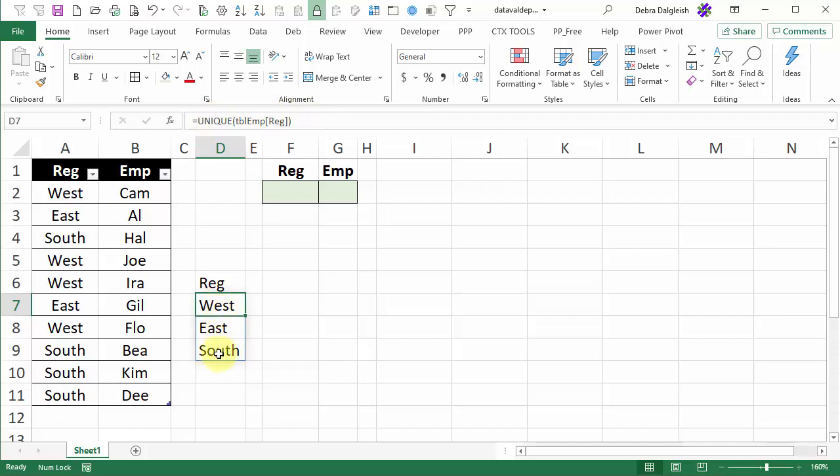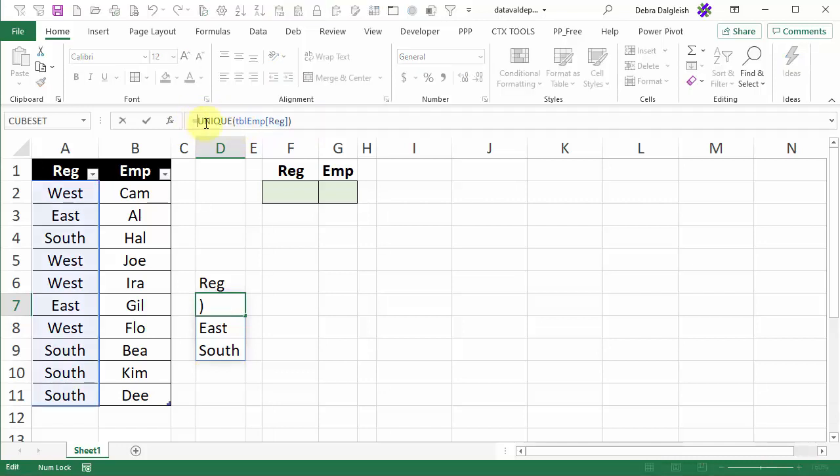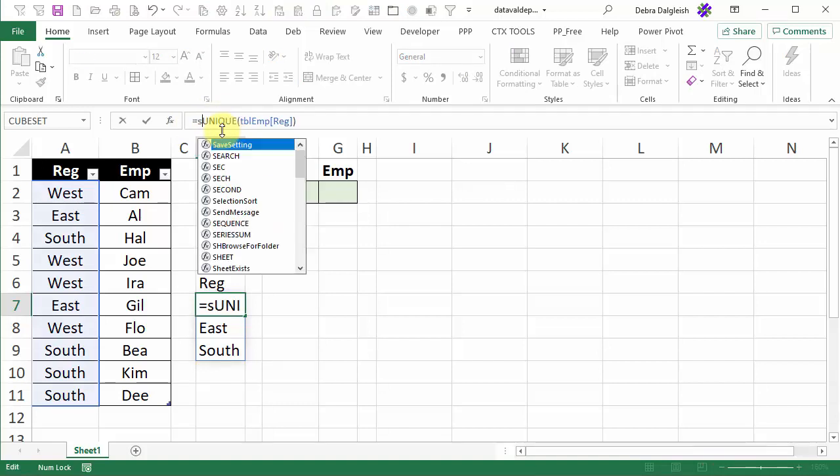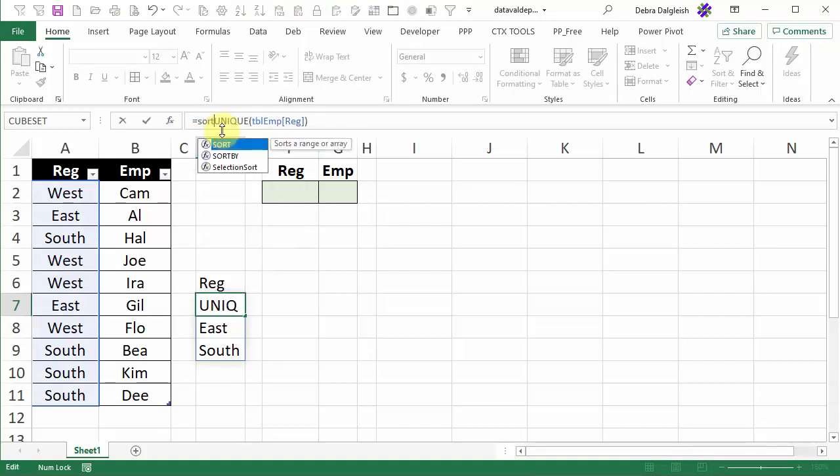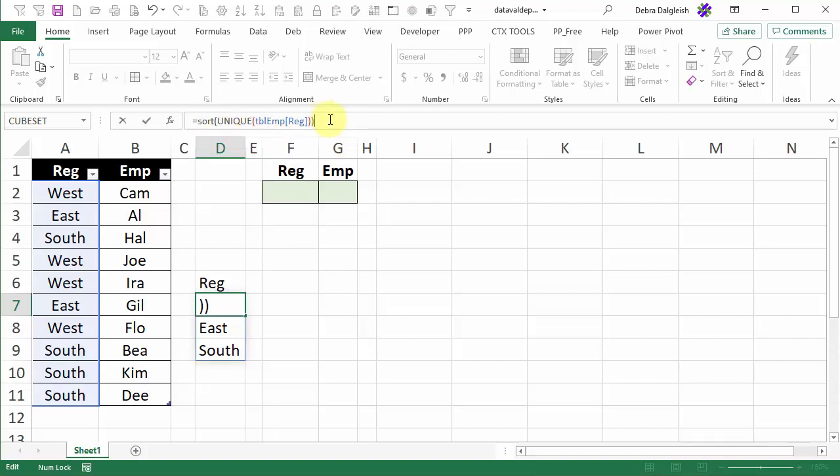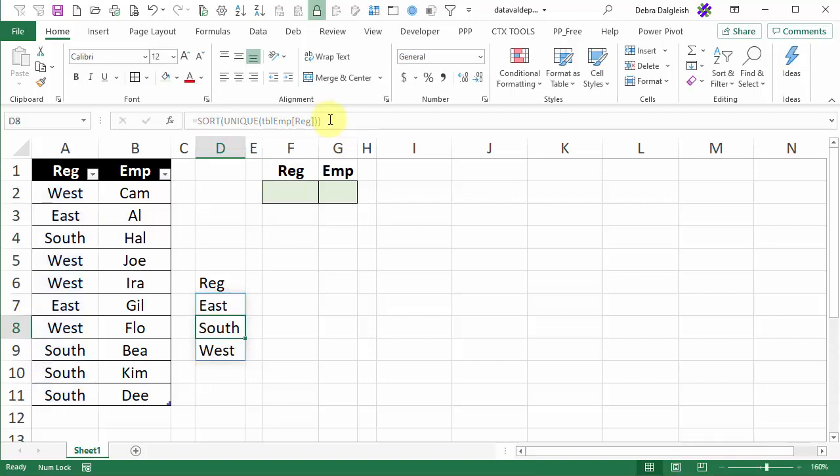So now we have a nice list of our regions but I would prefer to see those names in alphabetical order. So I'm going to edit this formula and instead of just unique I'm going to use the new SORT function. So I'll click right after the equal sign and type SORT and an open bracket. I'll go right to the end and type another closing bracket and press enter and there's our same list but now it's in alphabetical order.